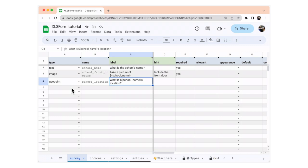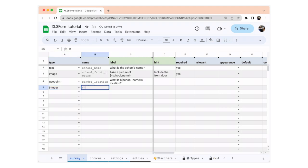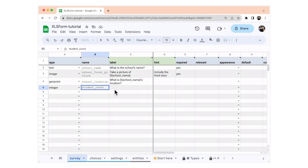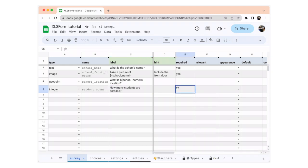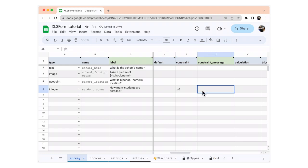Now we're going to add an integer question that only allows positive values. In the type column, we're going to write integer. In the name column, we're going to write student_count. In the label, we're going to write: how many students are enrolled? We're going to make this a required question. In the constraint column, we're going to make sure it must be greater than zero. We're also going to give the data collector a constraint message, so we're going to write: must be a positive number.